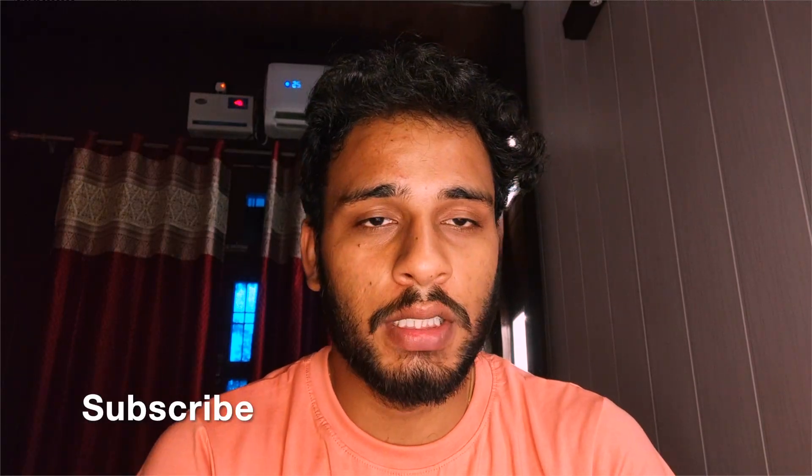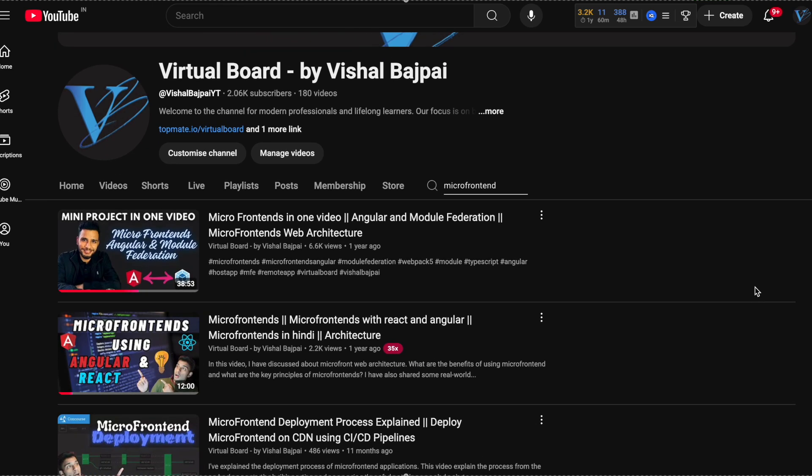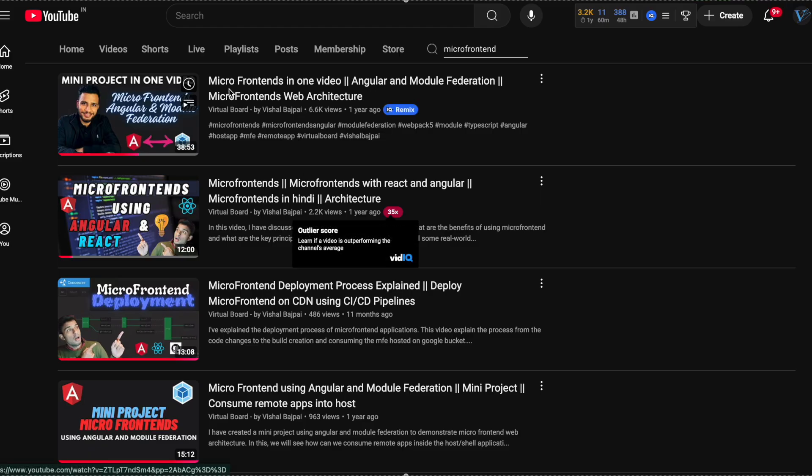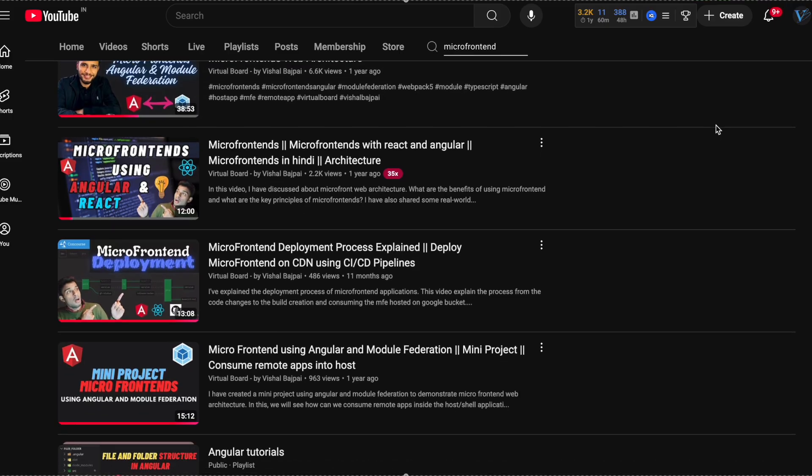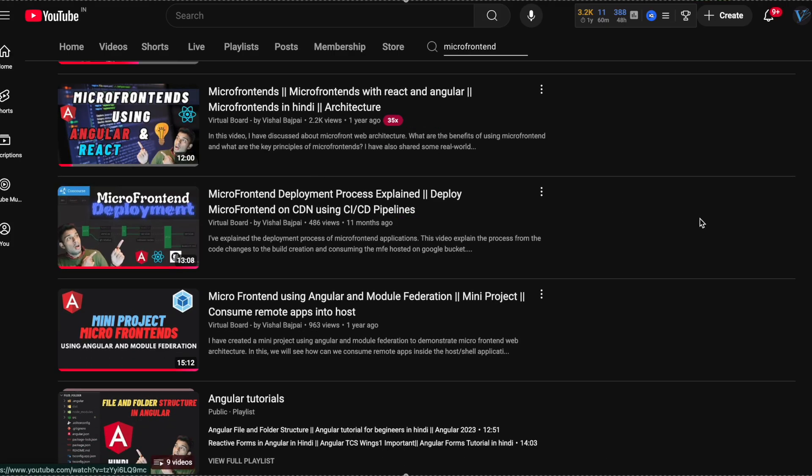Before we start this video, I would request you to subscribe to my channel if you have not subscribed yet. After this video, I am going to create a series of videos on microfrontends that will include important topics like how you can communicate between different microfrontends, how you can manage state between microfrontends and the host app, and a hands-on video on creating microfrontends using native federation. So subscribe to the channel so that you do not miss out on any important notification.